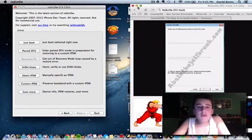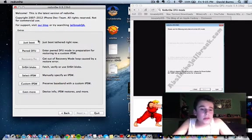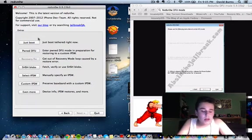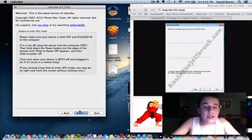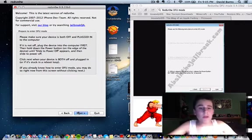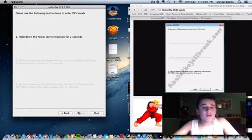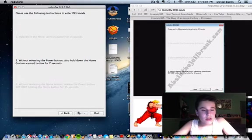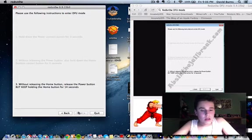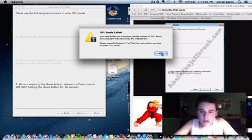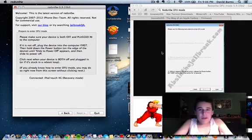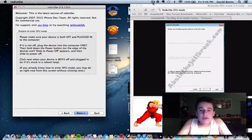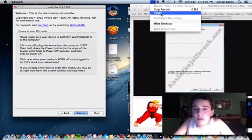Before we hit Just Boot, so that this doesn't happen, we're going to boot into DFU mode before we get to that screen. 3, 2, 1, 5, 4, 3, 1, 12, 11, 10, 9, 8, 7, 6. So we have just booted our device into DFU mode and we're going to hit Just Boot. Exploit failed. I guess that's because we already have it in DFU mode. I'll be right back.